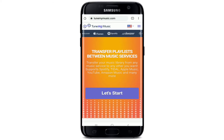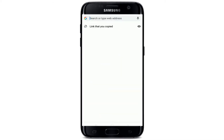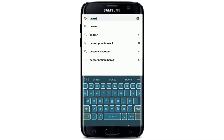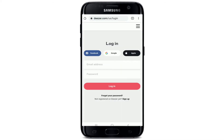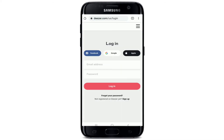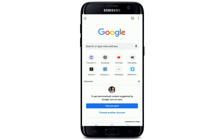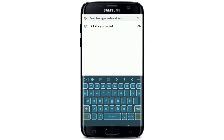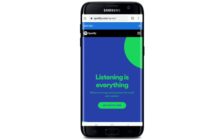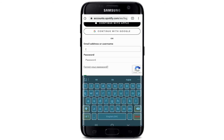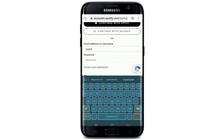Open a new tab and type in dizzle.com. Log into your Dizzle account by entering your credentials. Also sign into your Spotify as well — open a new tab and log into Spotify by entering your credentials.